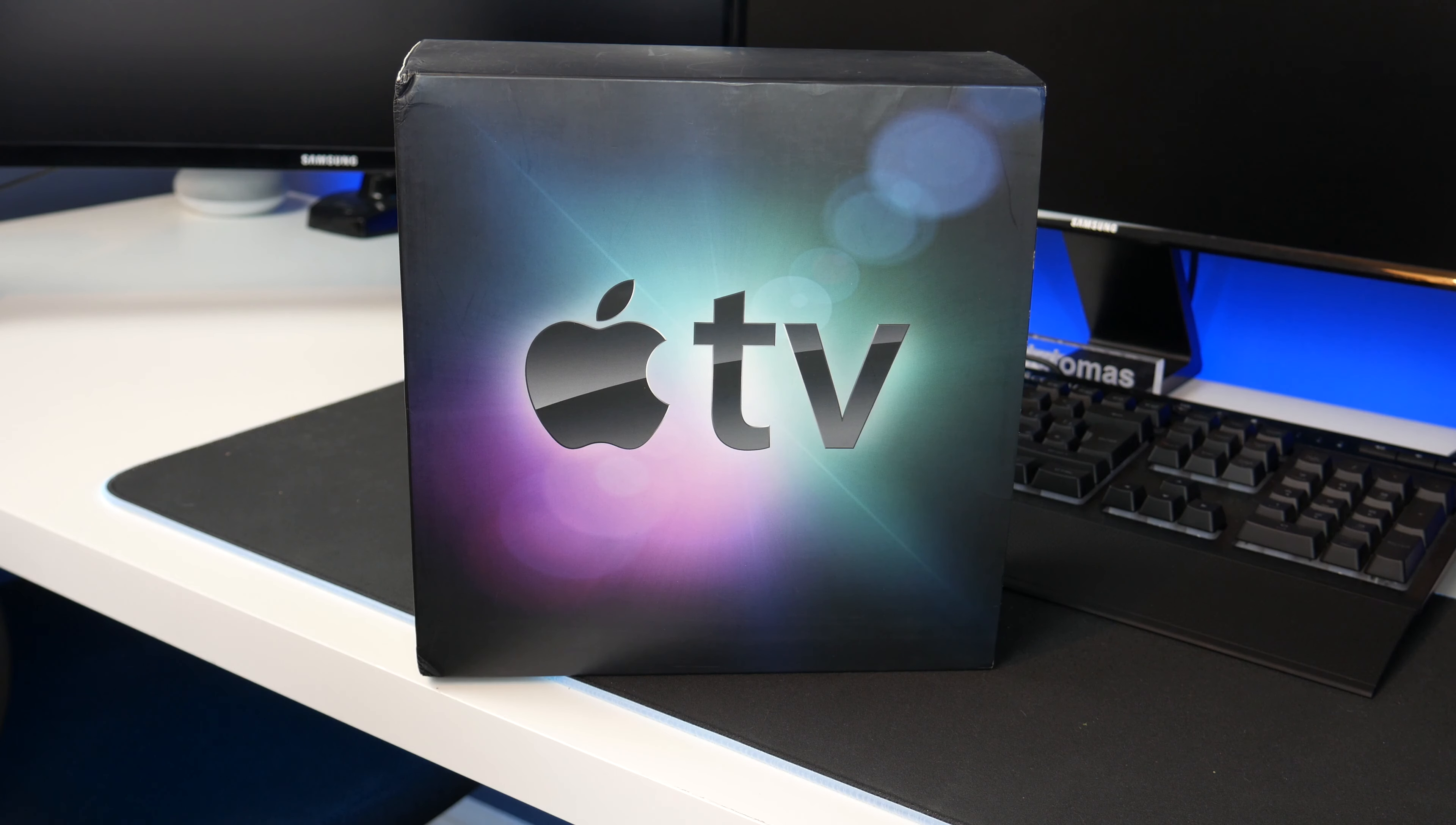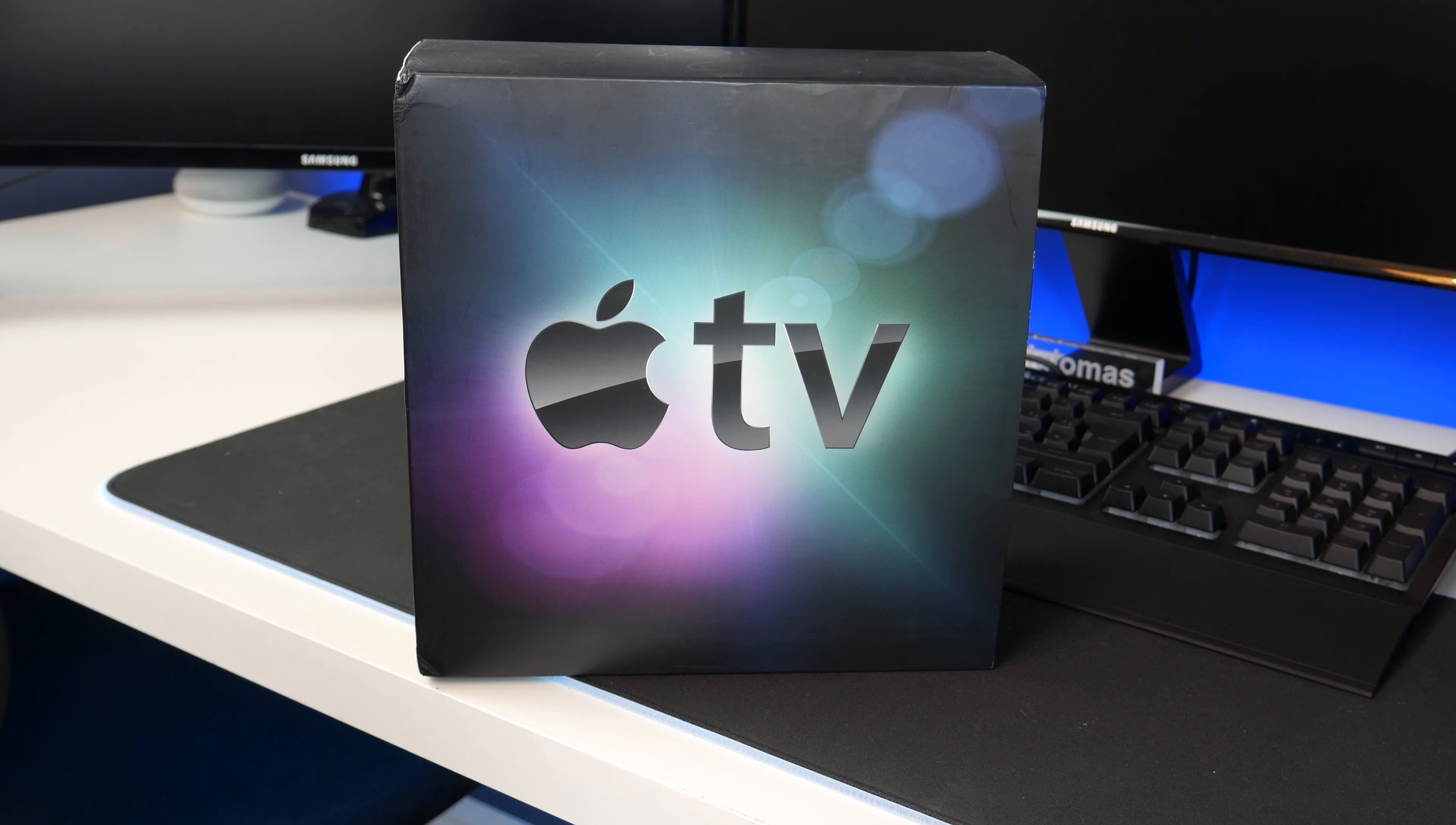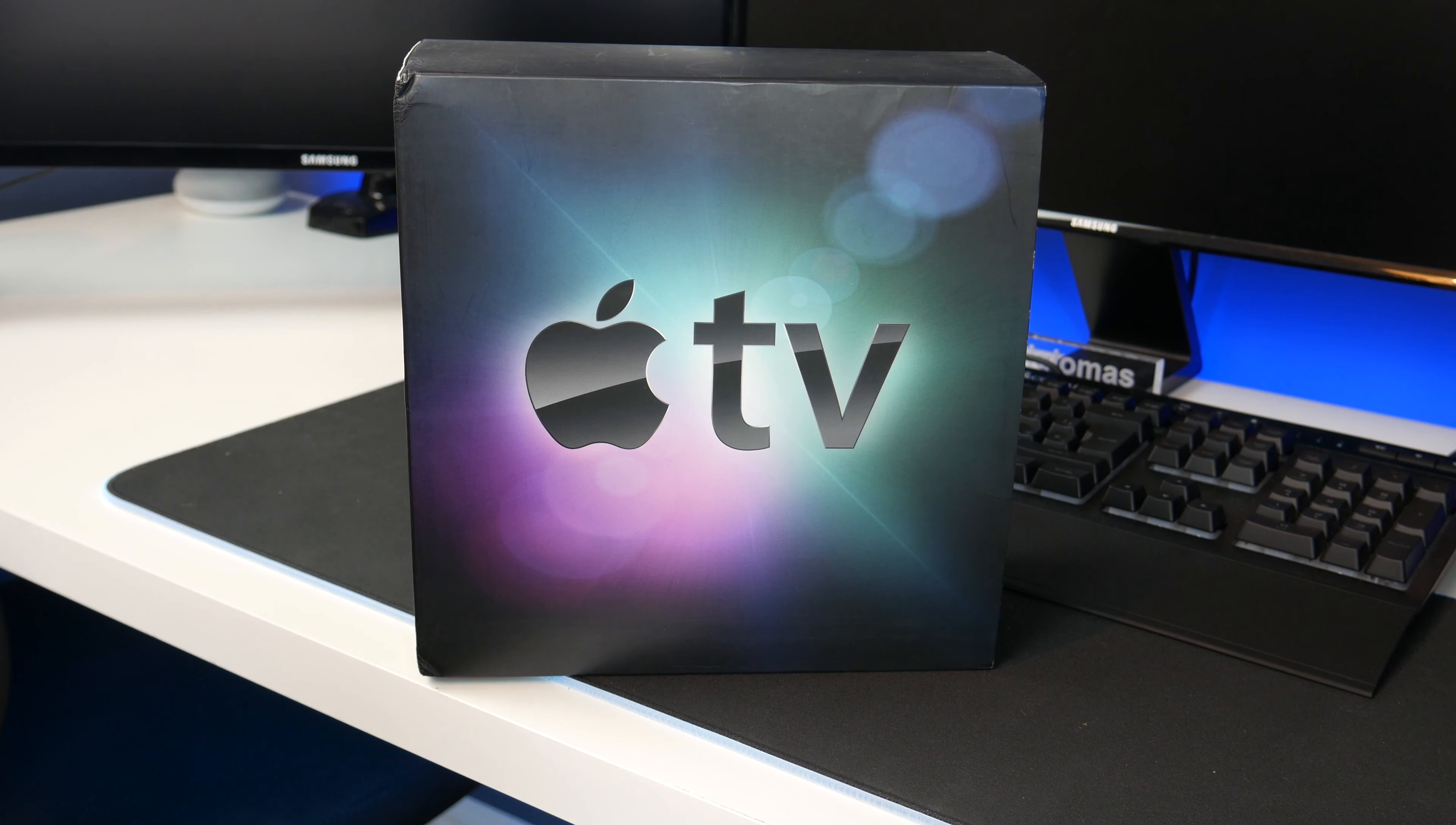Hello guys, TUFHG here and welcome back to another video. Today we're going to be taking a look at my latest purchase.